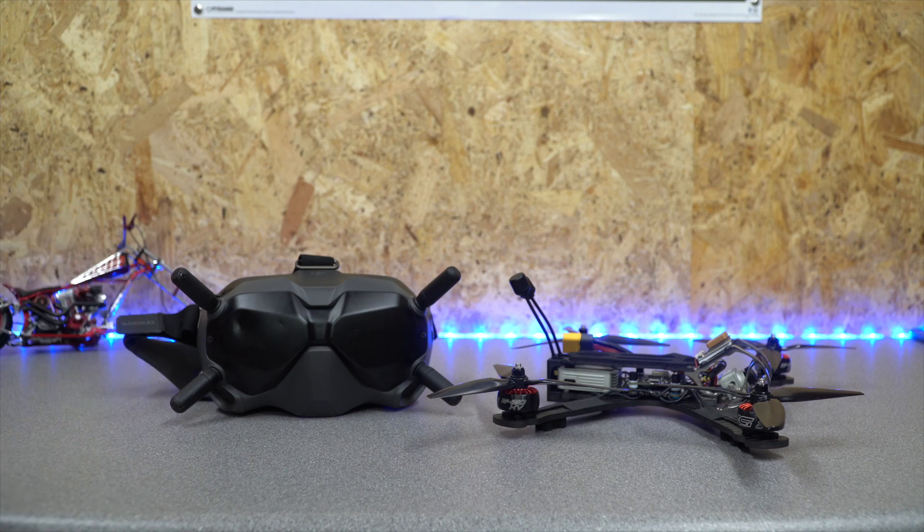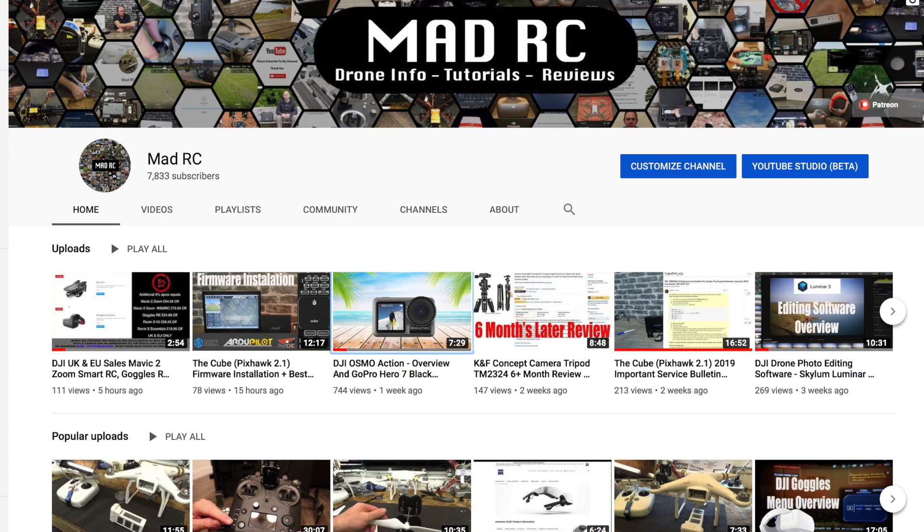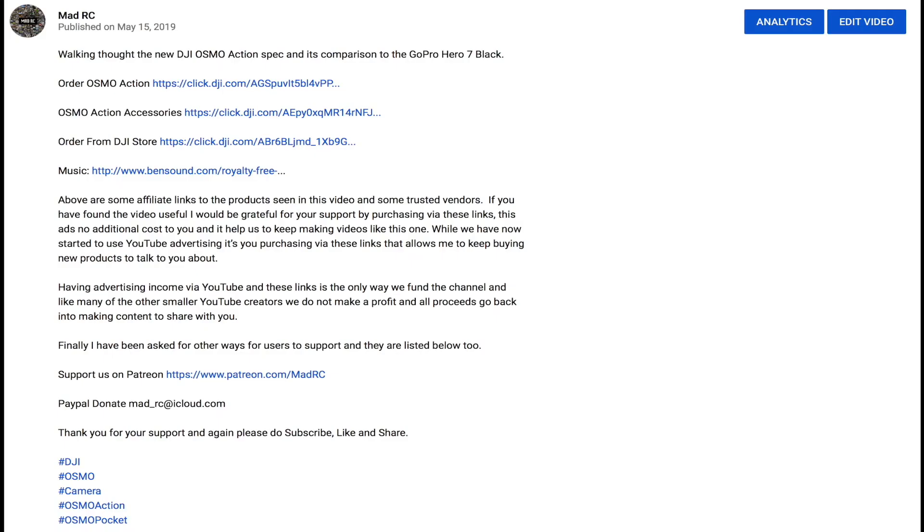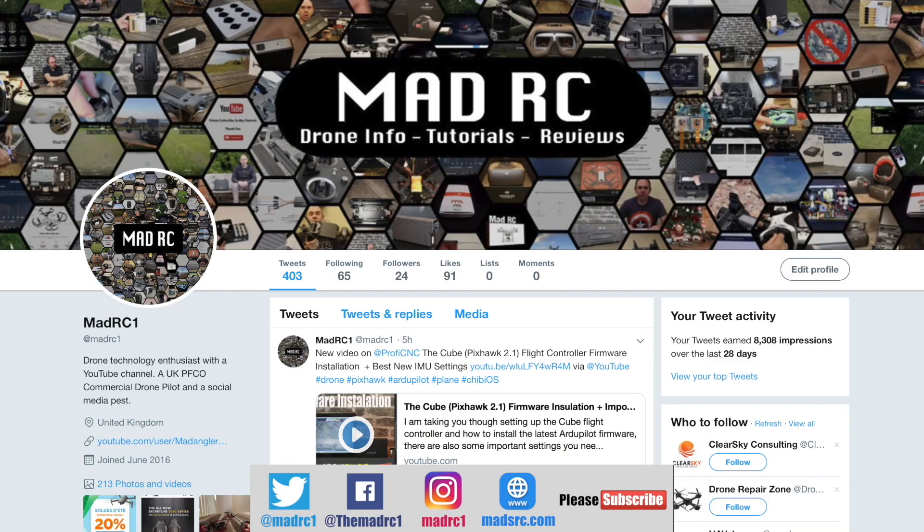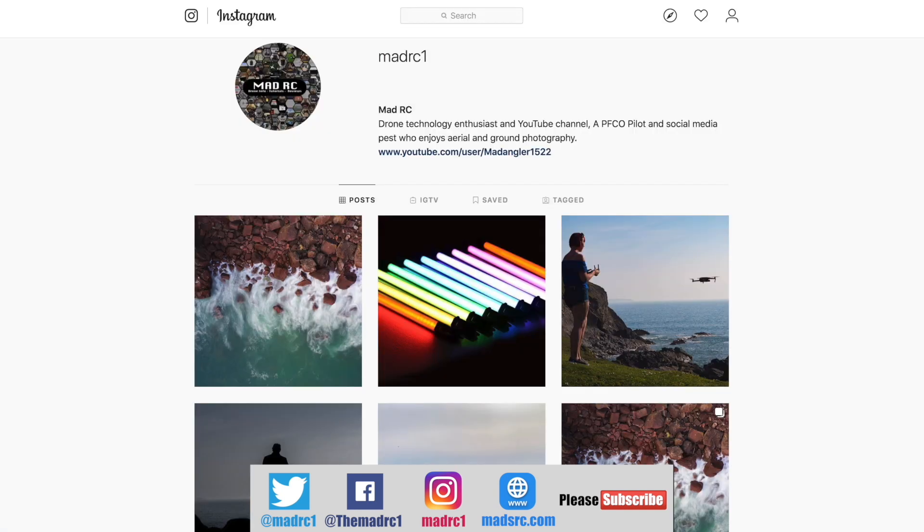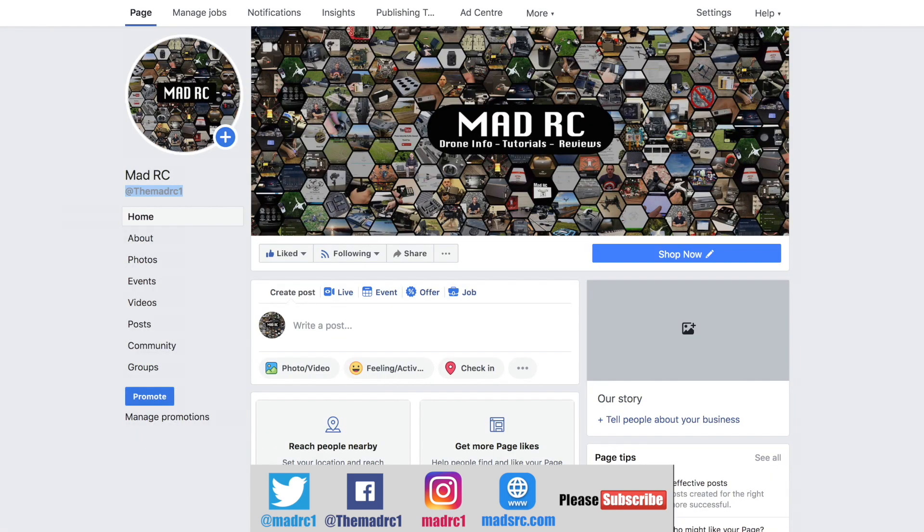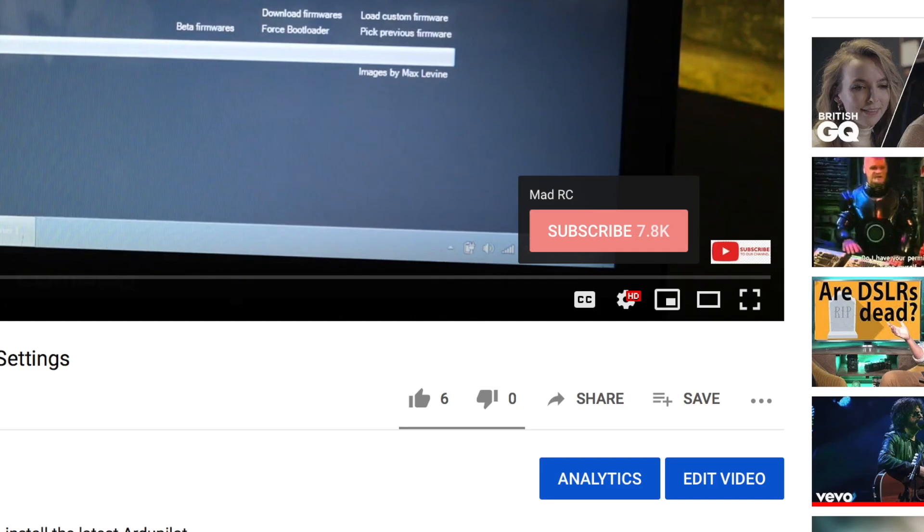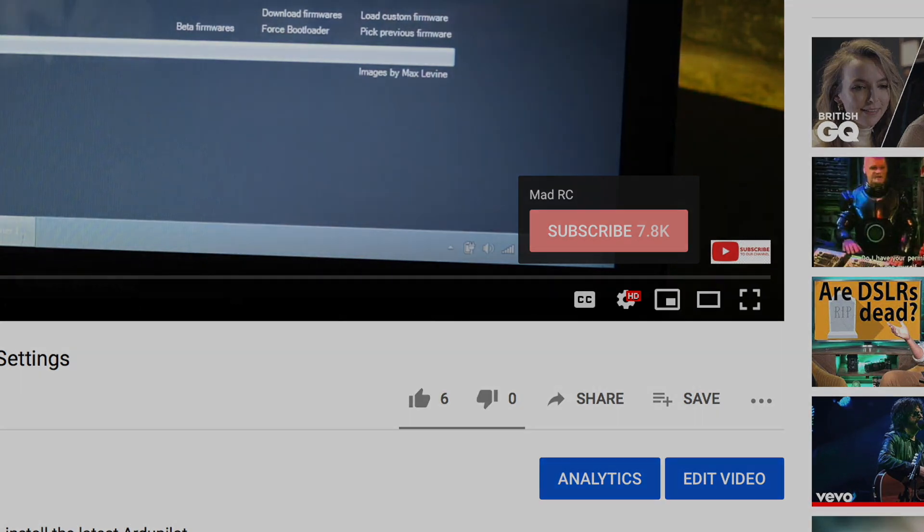That's it for this one, thank you very much for watching and I will do another video again soon. Please do subscribe to the channel and check out all of the other videos we have available, they are also split into playlists to help you easily find the ones that are relevant to you. If you would like to support the channel, please check out the links in the description. Please also check us out and follow us on social media platforms such as Twitter, Instagram, and Facebook. Finally, please also check out my website www.madrc.com. Thank you very much and I will do another video again soon.